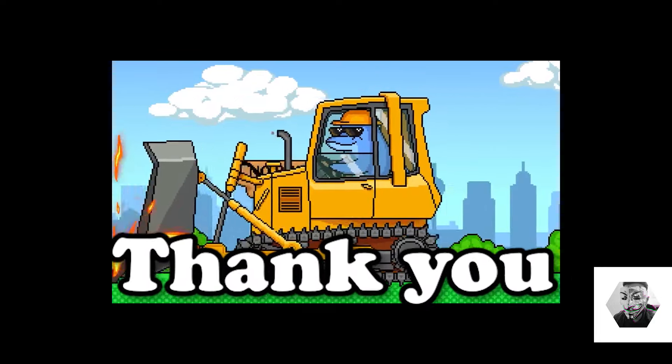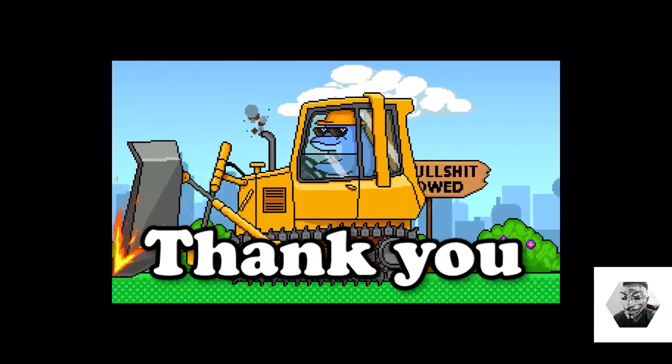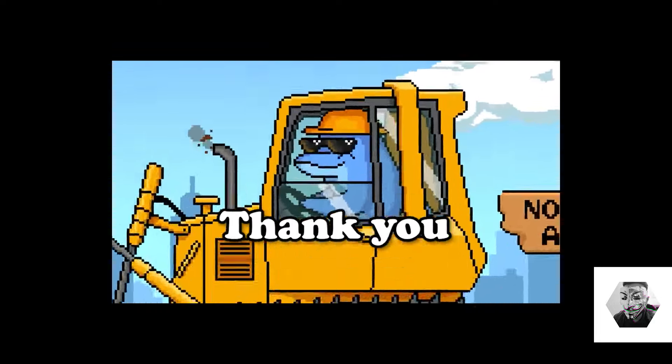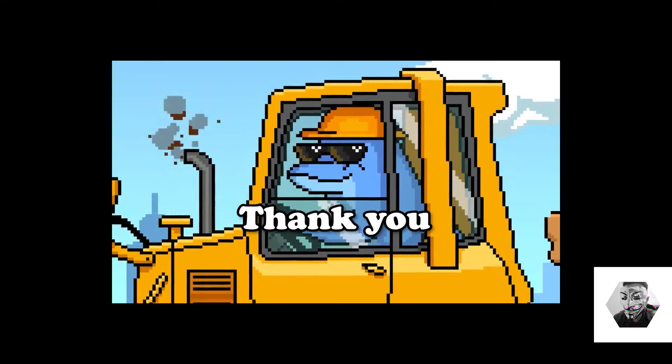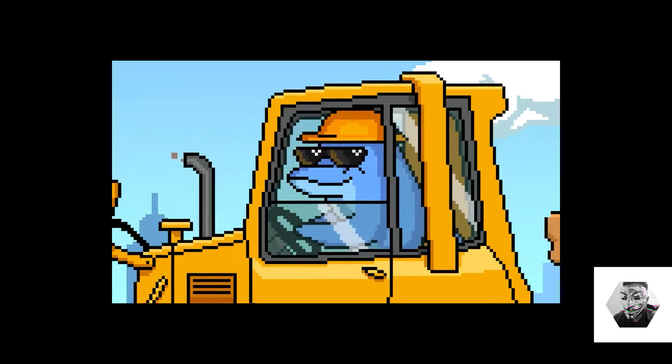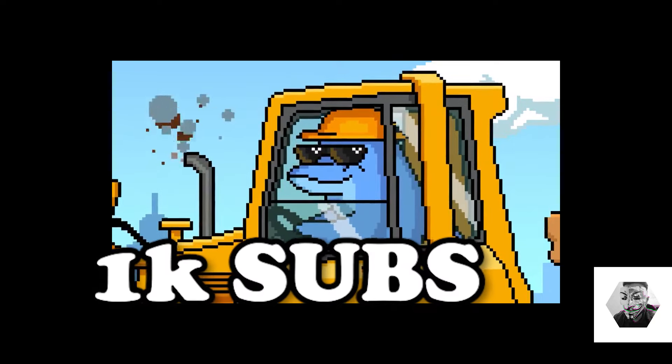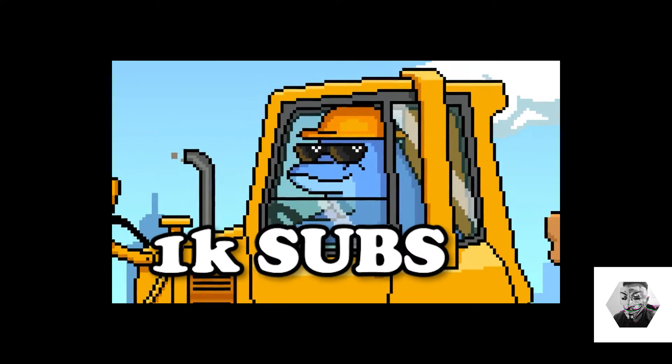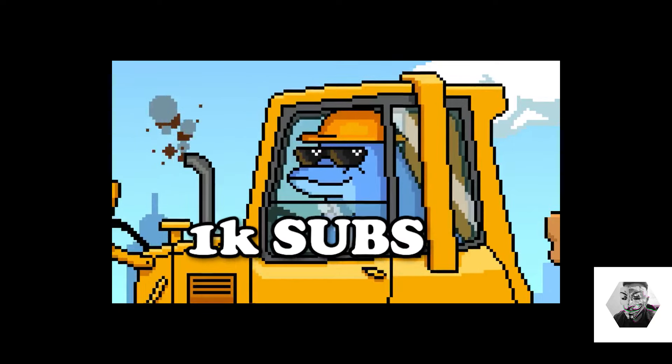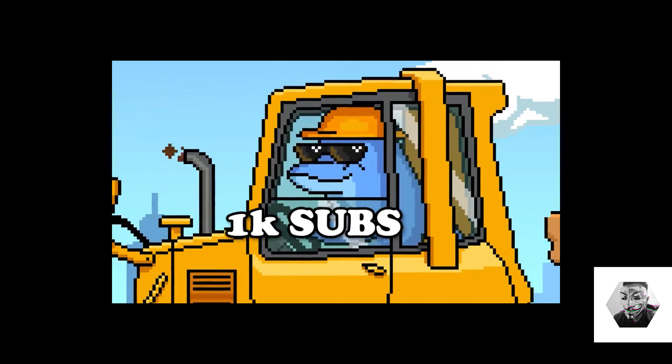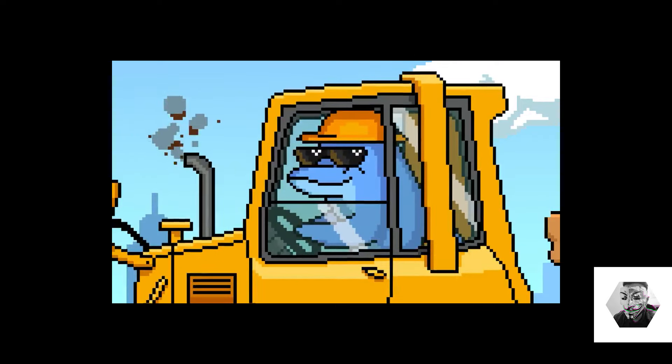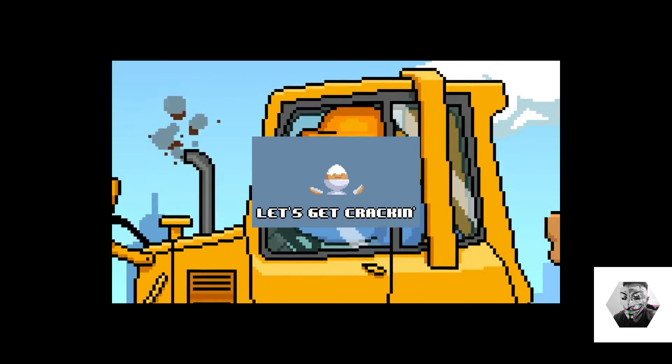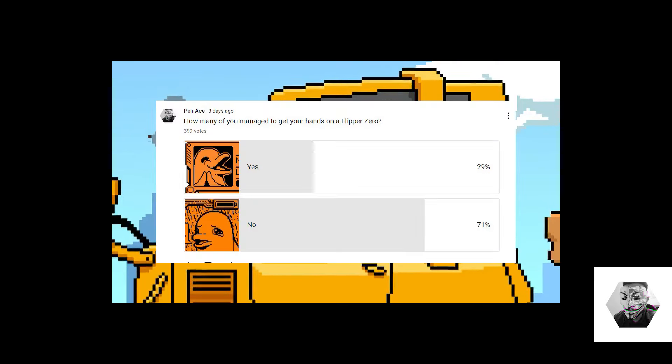Welcome back guys. First, I want to give a big shout out to all the community members that have joined and subscribed. We crossed the 1K barrier and now we can get cracking even further. First, I want to acknowledge the community poll I posted a few days back on how many of you managed to get your hands on a Flipper.